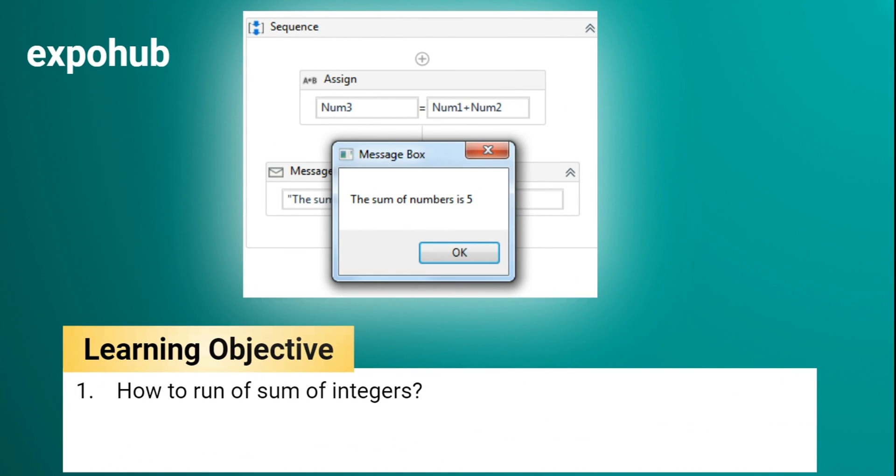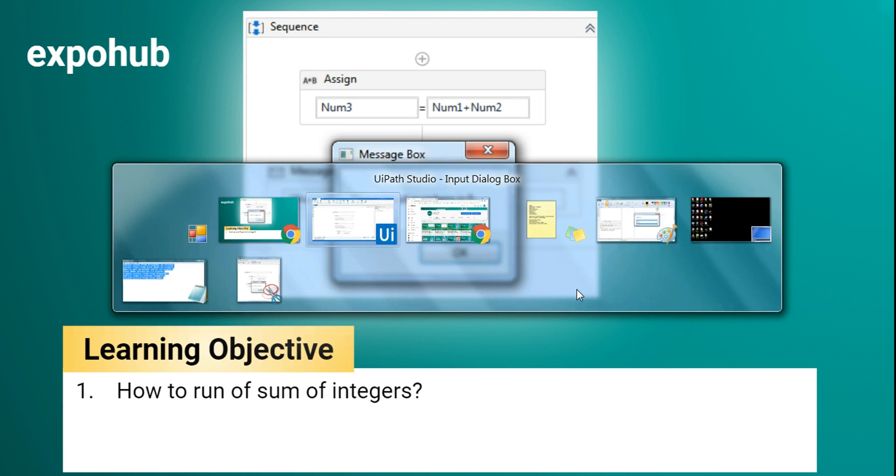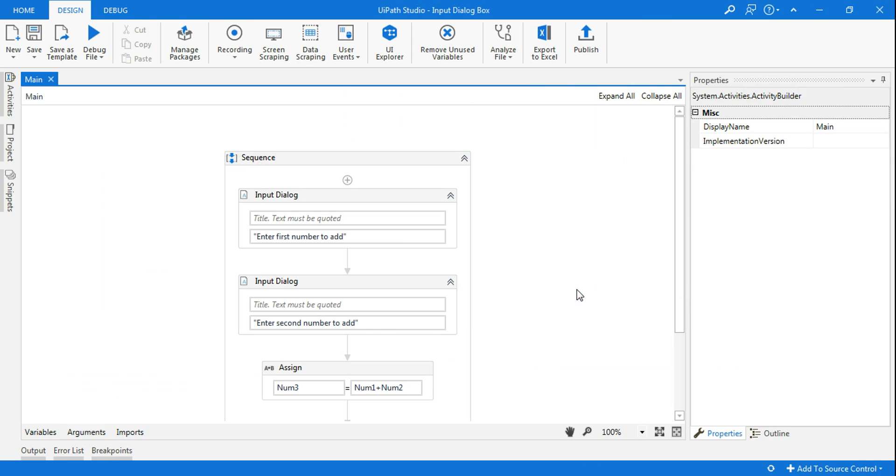Hello, welcome to ExpoHub. I am Rakesh. Friends, today in this example we will see how to sum two integers in UiPath. That is the learning objective. Let's get started. So let me show you a demo.